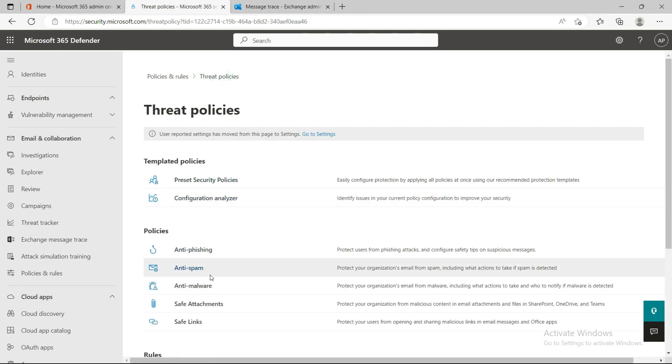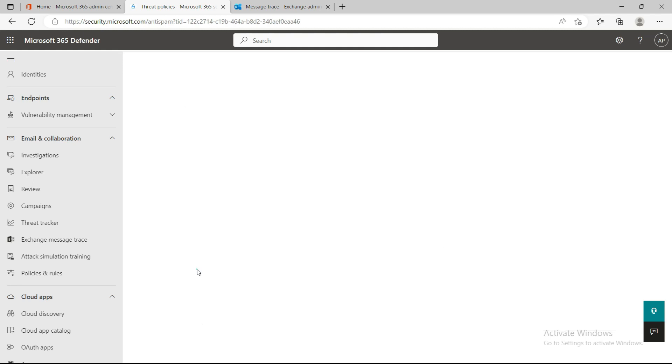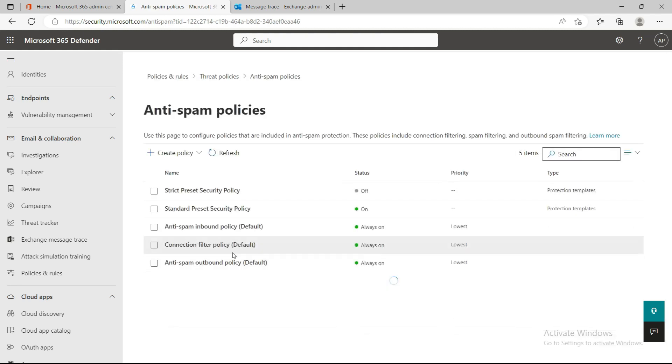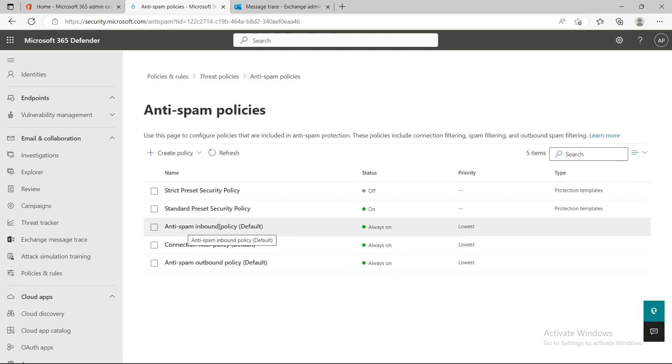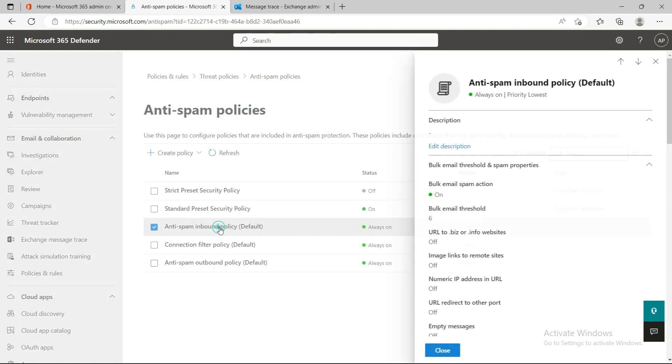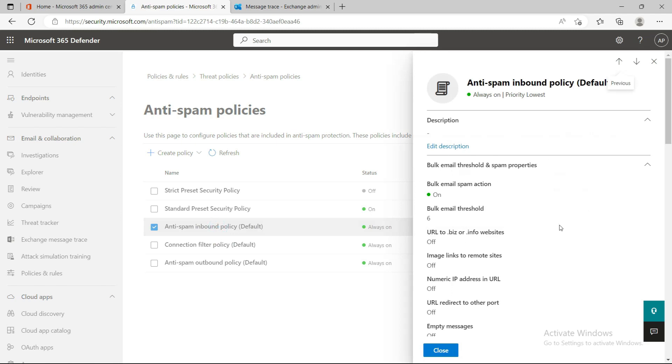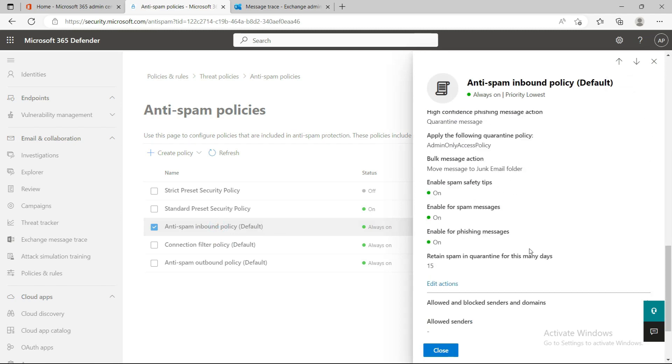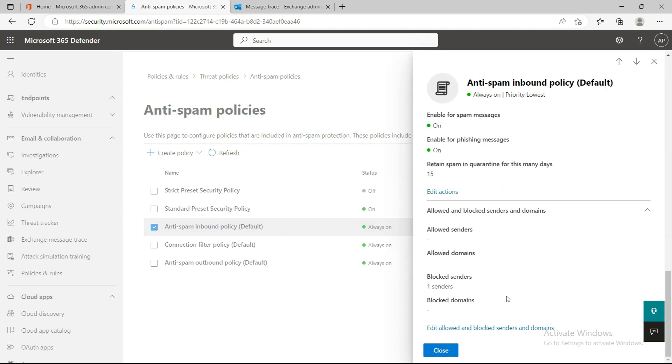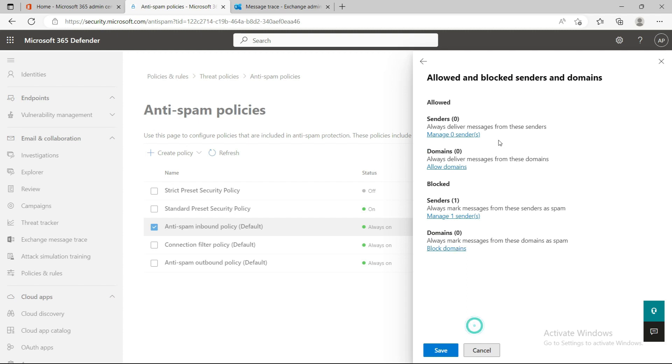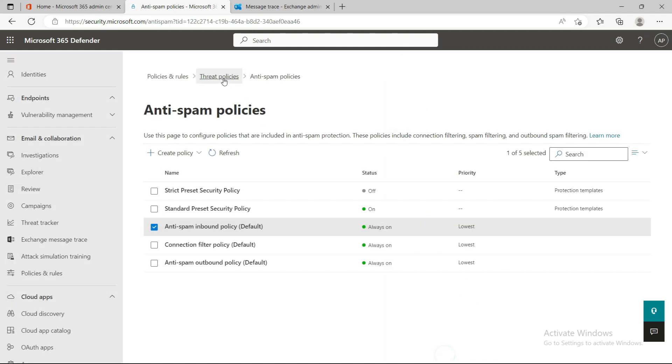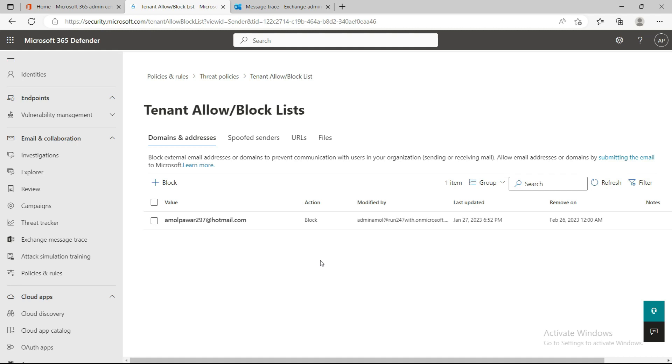This feature is also available under the Anti-Spam Policy. When you go here and open the Anti-Spam Inbound Policy, you'll see at the bottom of the page there's a Block Sender and Block Domain section. What's the main difference between these two? When you add a sender block or domain from the Anti-Spam Inbound Policy, your organization won't receive any email from that sender or domain.